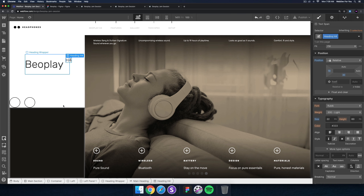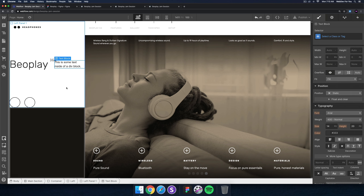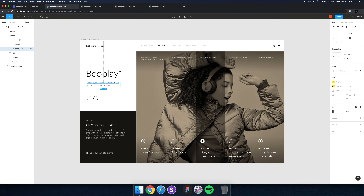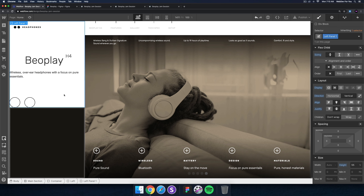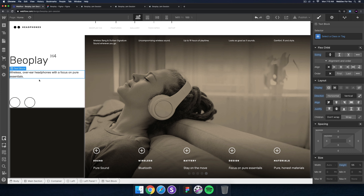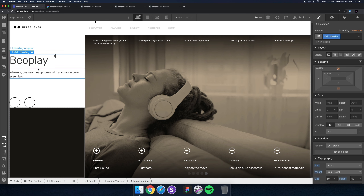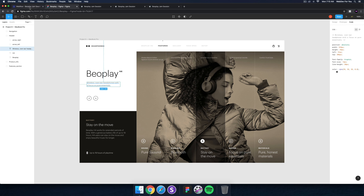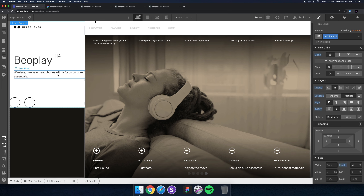I'll add another text block and change the left panel to vertical instead of horizontal. I'll copy the text from Figma and paste it in. For the left panel, instead of center alignment I'll drag it to the right. I'll place the text block inside the heading wrapper and give the heading wrapper a left margin — I'll try 50, then settle on 20 since it aligns with the headphone logo dots.